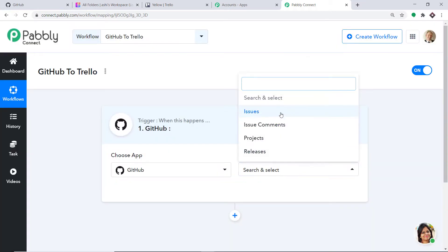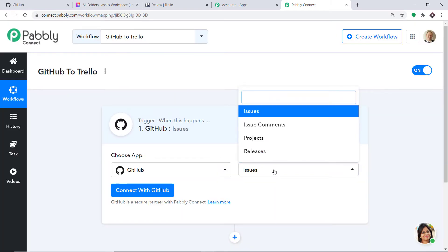In the trigger event, let's make it Issues. Issues is a trigger event. A trigger is basically an if statement — it asks: if the condition is met, what should be done? For example, if a new issue is made, then what action should be taken by the system? There are more triggers like issue comments, projects, releases, and so on. If you don't find the trigger of your choice, you can make a request to our team at admin@pabbly.com for the specific trigger you want. But at present, I just want to send the data when a new issue is made in GitHub.